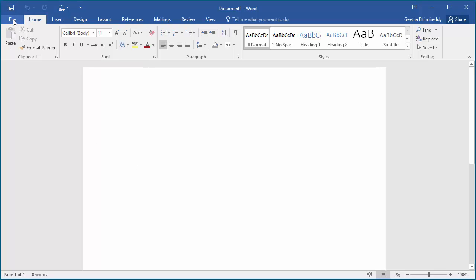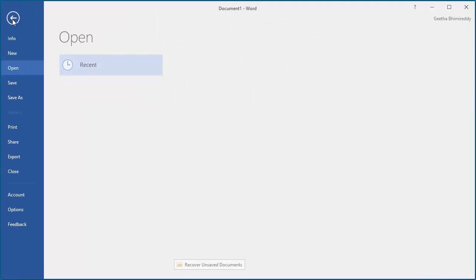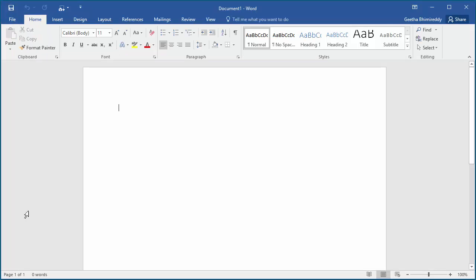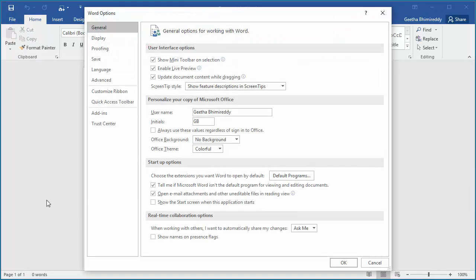Click on File, then click on Options, then click on Advanced.